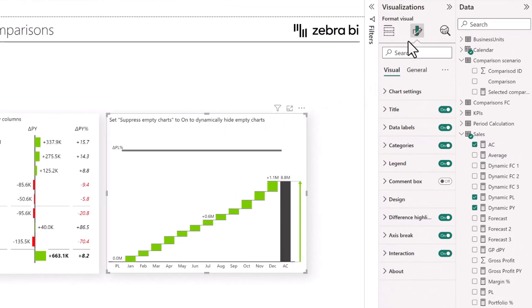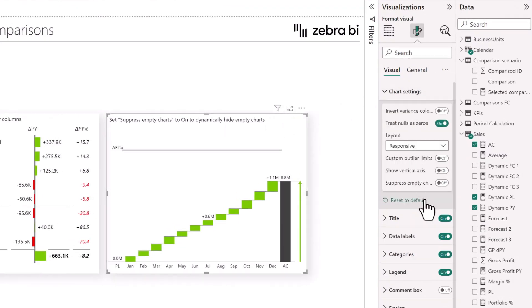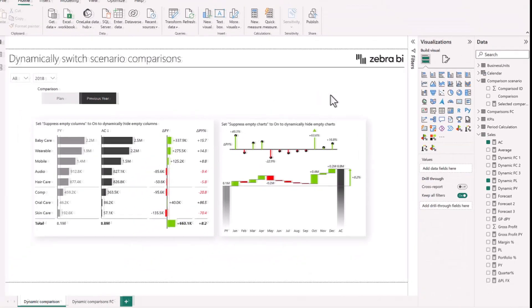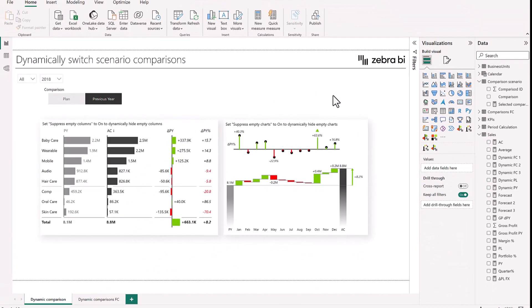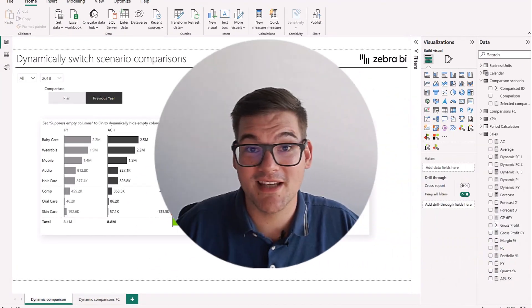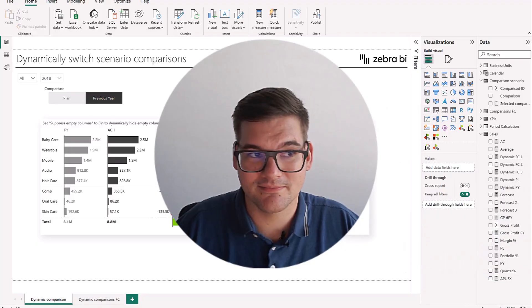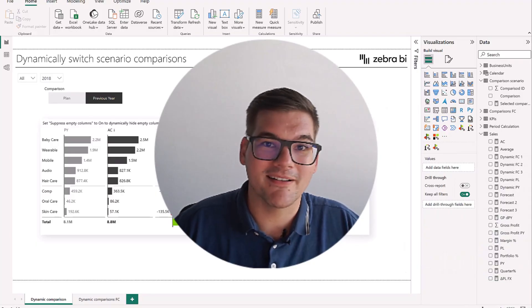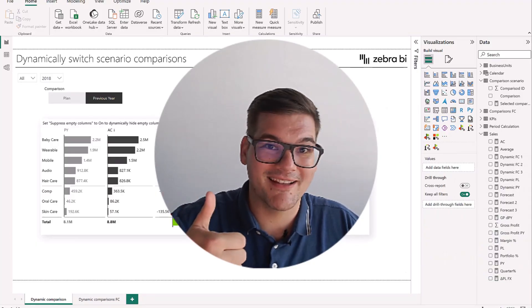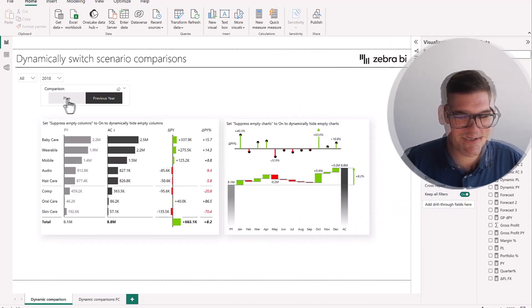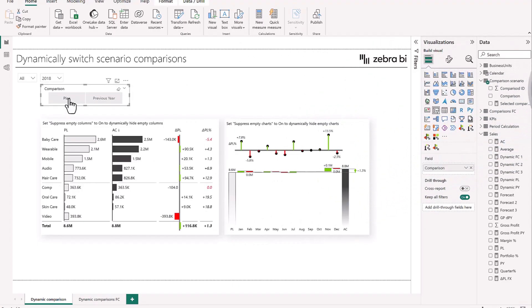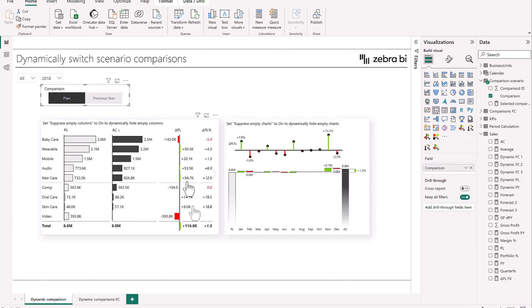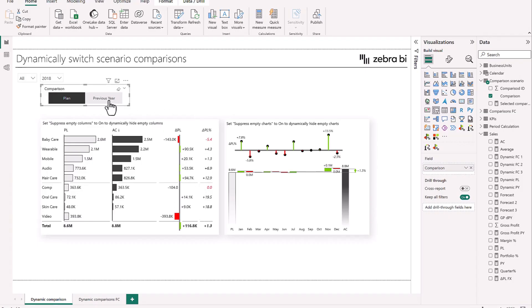And now before we see how it works, again, remember to subscribe and like the video. Now let's go and let's choose plan. And you can see that the formatting has changed and we don't get the blank columns and everything is working perfectly.